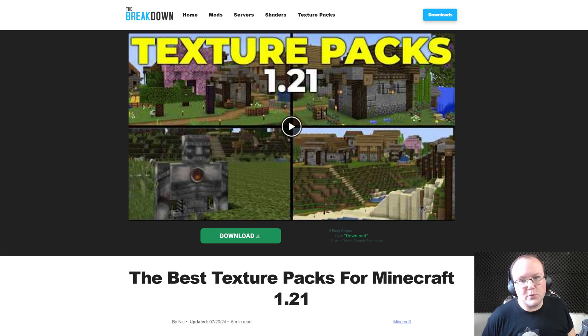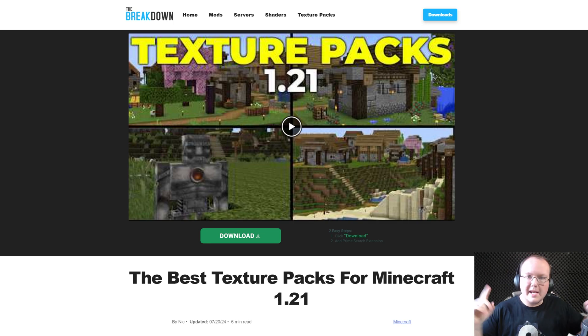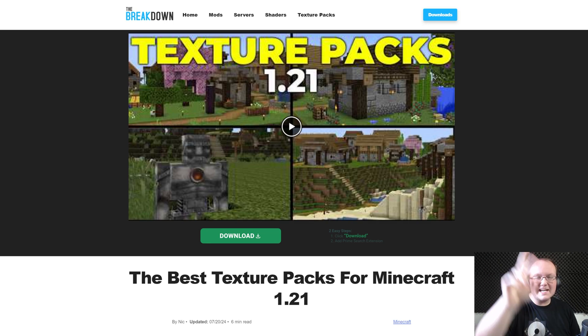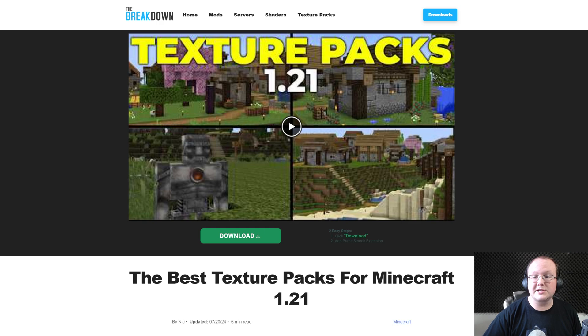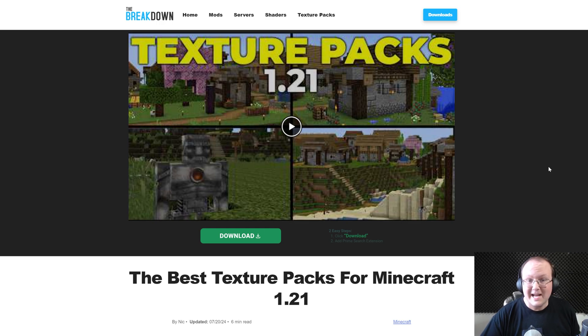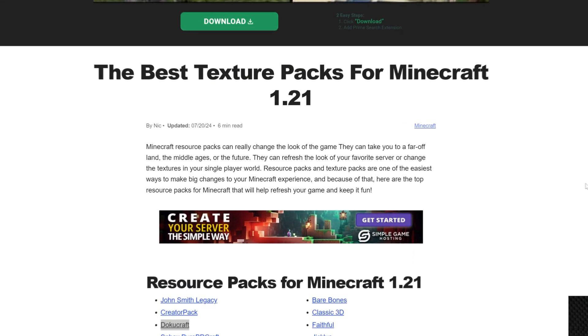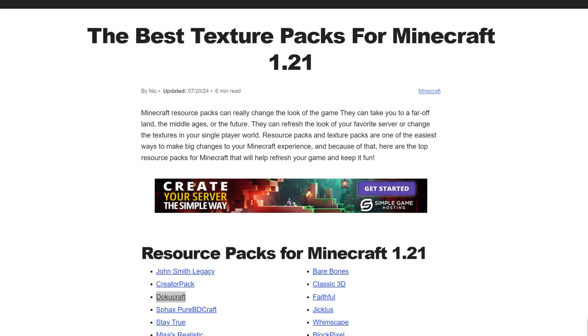Texture Packs for Minecraft 1.21.1 — let's jump into it. First things first, go to the second link in the description down below because you're going to need to download a Texture Pack, and there you will find this.